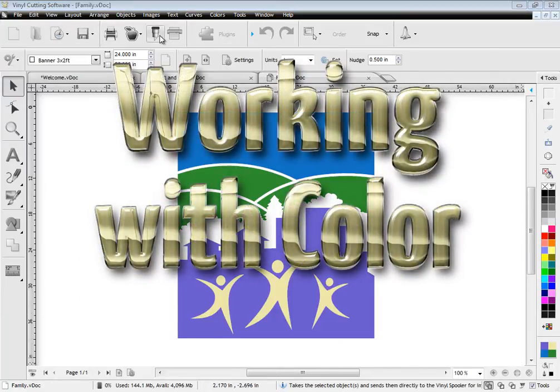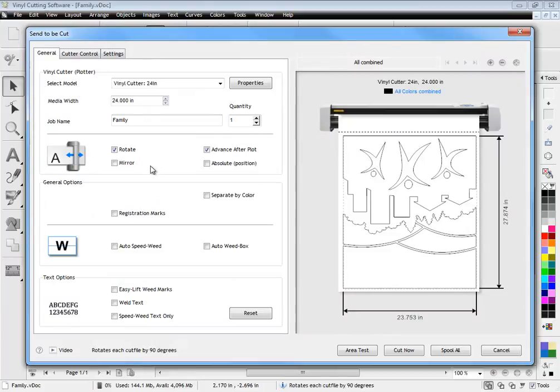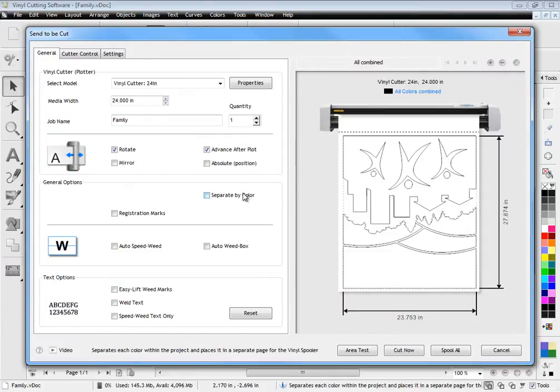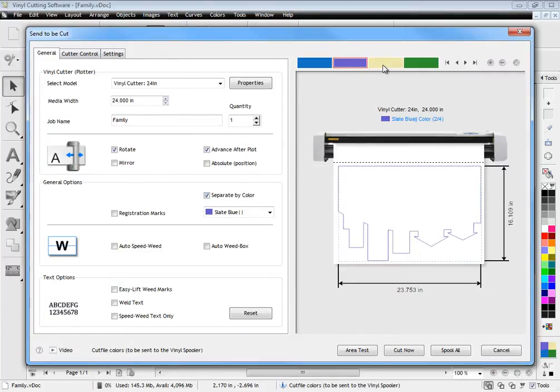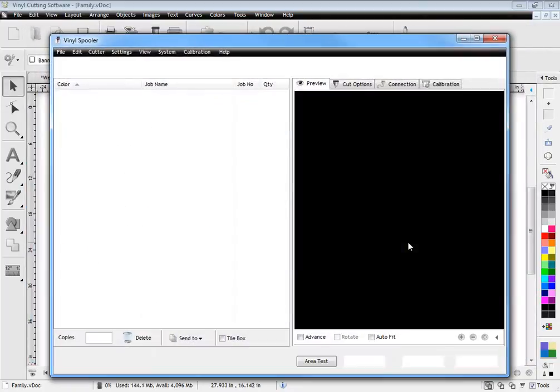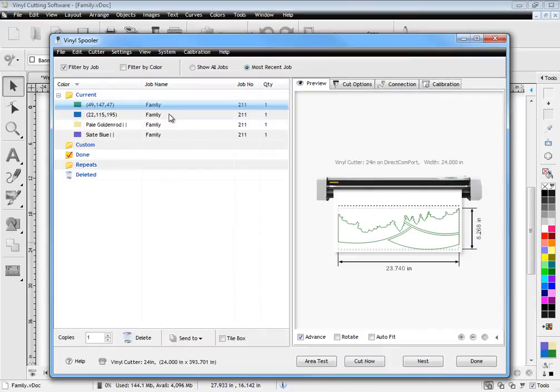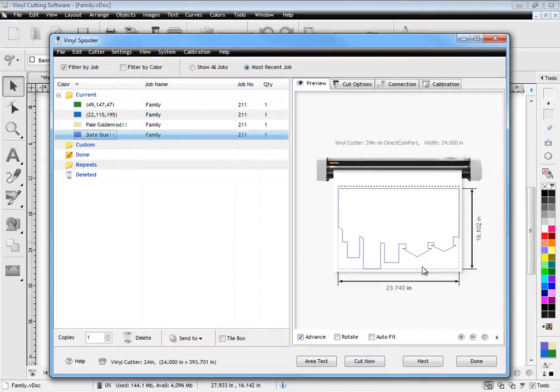Working with colour is also very easy. Simply set the appropriate options and click separate by colour to preview each colour. Then send all the separated colours to the vinyl spooler from where you can manage your cut files and send for immediate cutting.